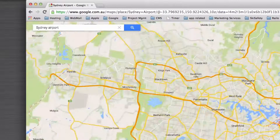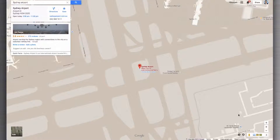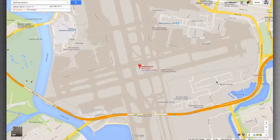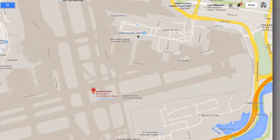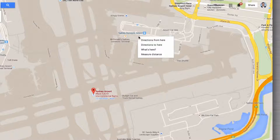Let's find Sydney Airport — there it is. Let's go to a particular point, say arrivals and departures for the domestic airport. What you do is you actually right-click on the location that you want.